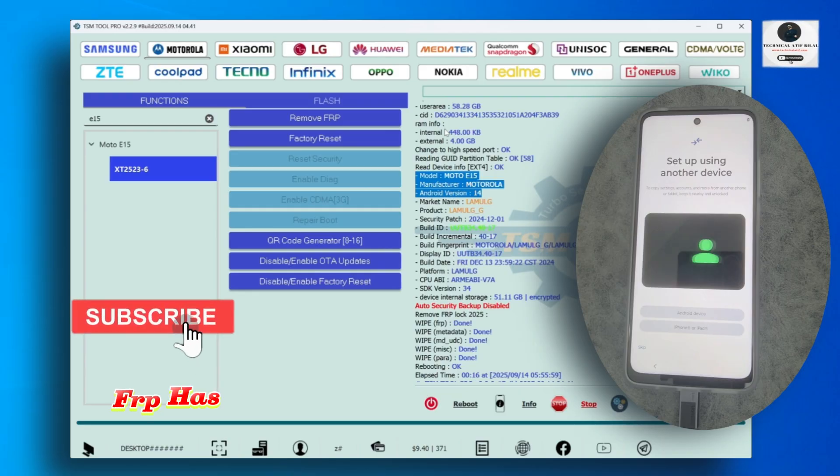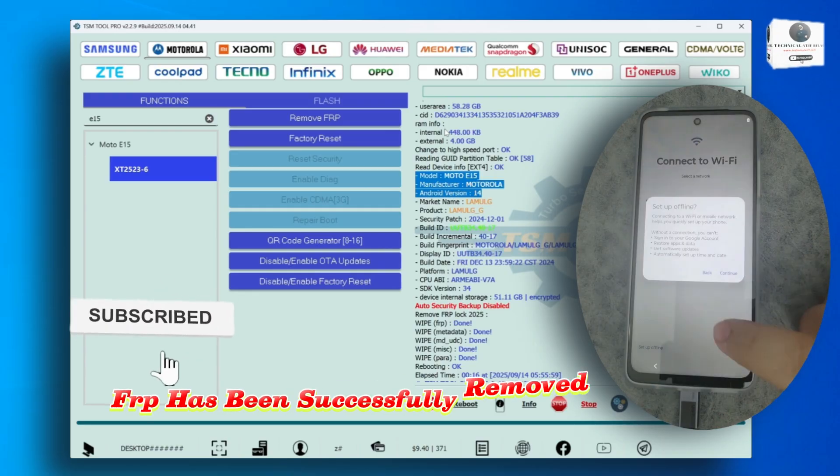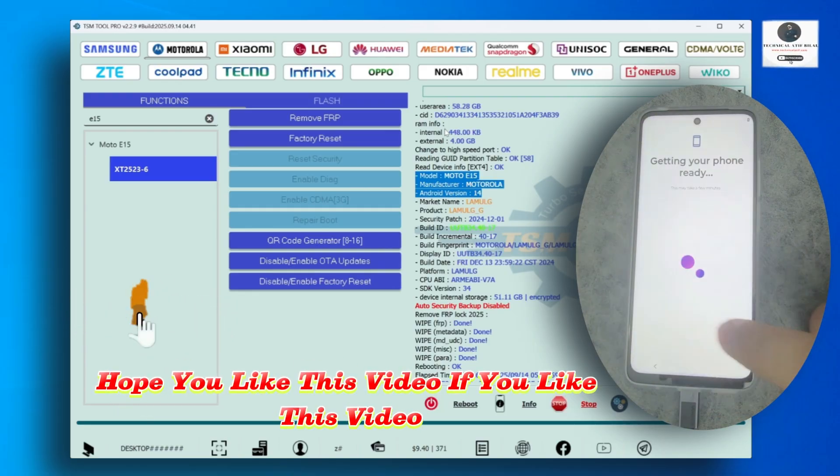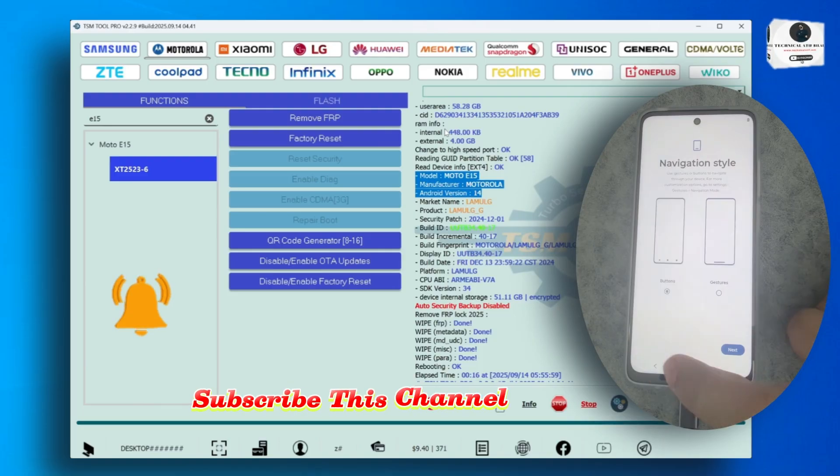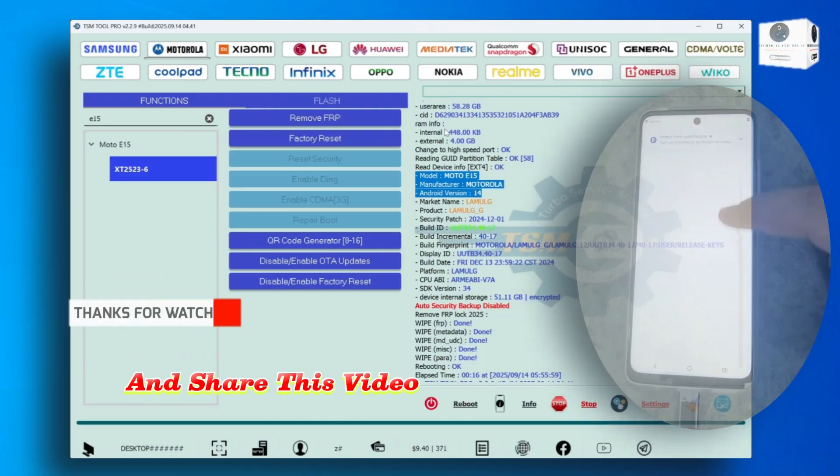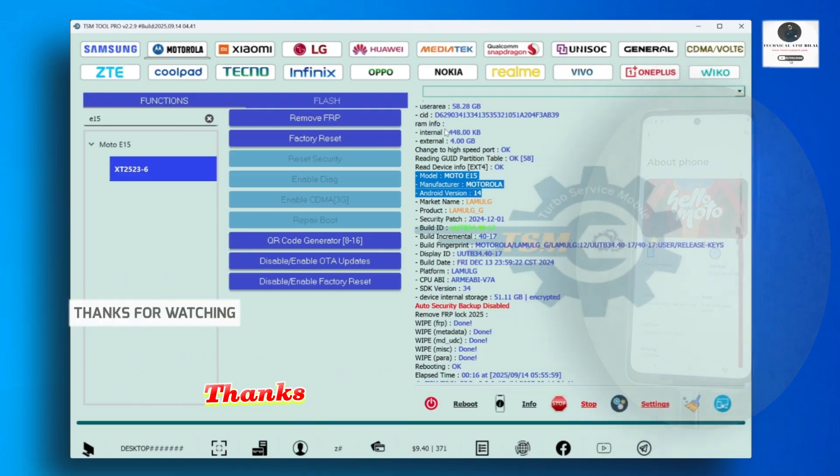FRP has been successfully removed. Hope you like this video. If you like this video, subscribe this channel and share this video with your friends. Thanks for watching.